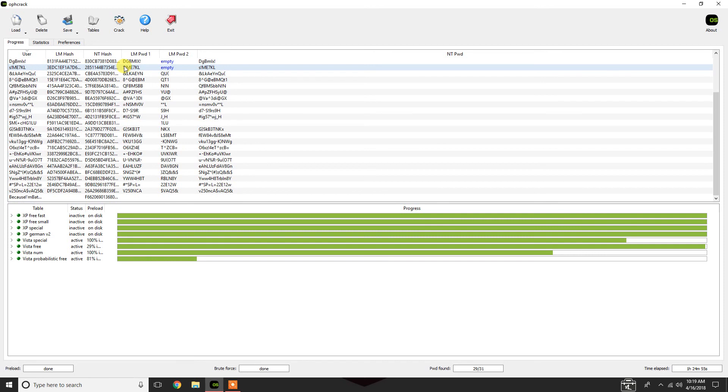So, this is how you use Offcrack. If you have any questions about the program, again, anyone in the cybersecurity lab that's knowledgeable on this will be more than happy to help. All right. See you guys in the next tutorial.